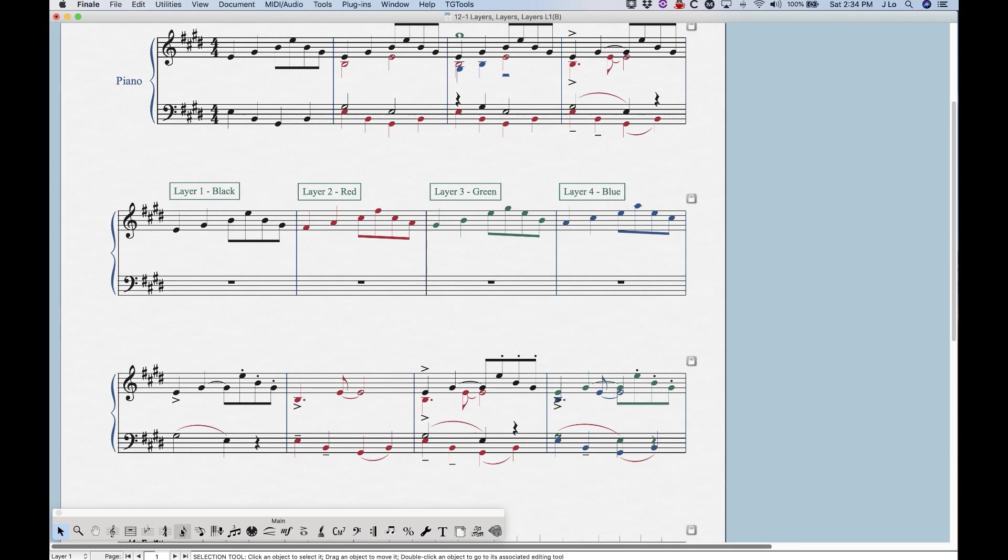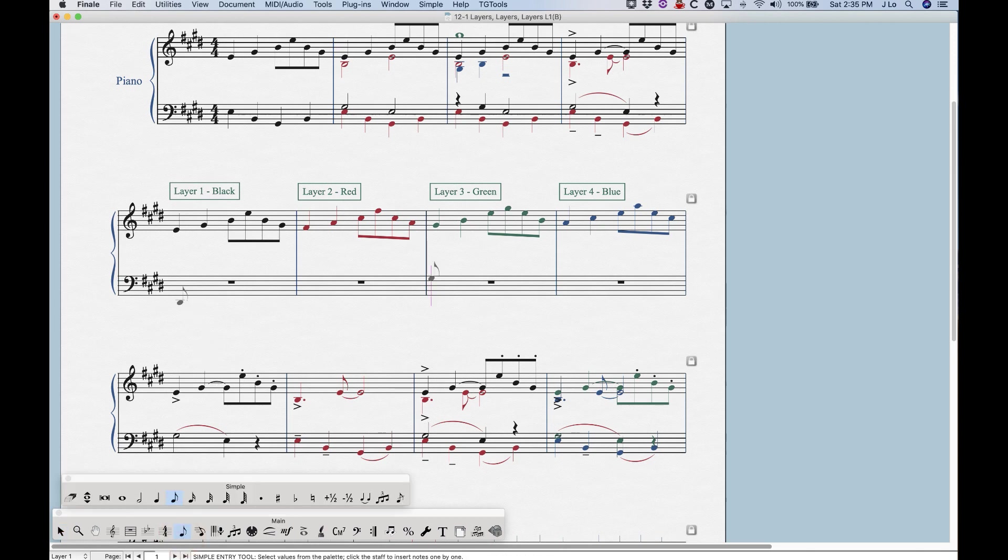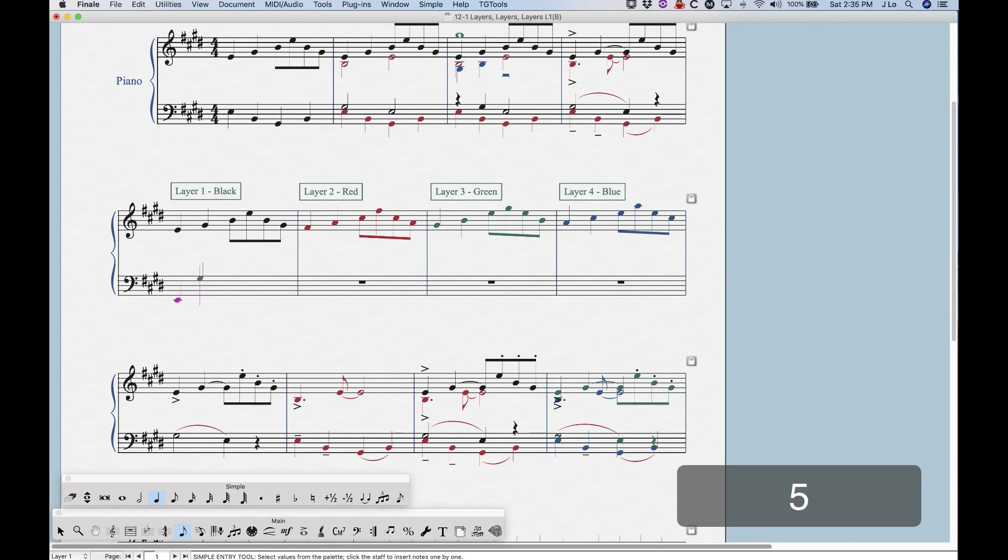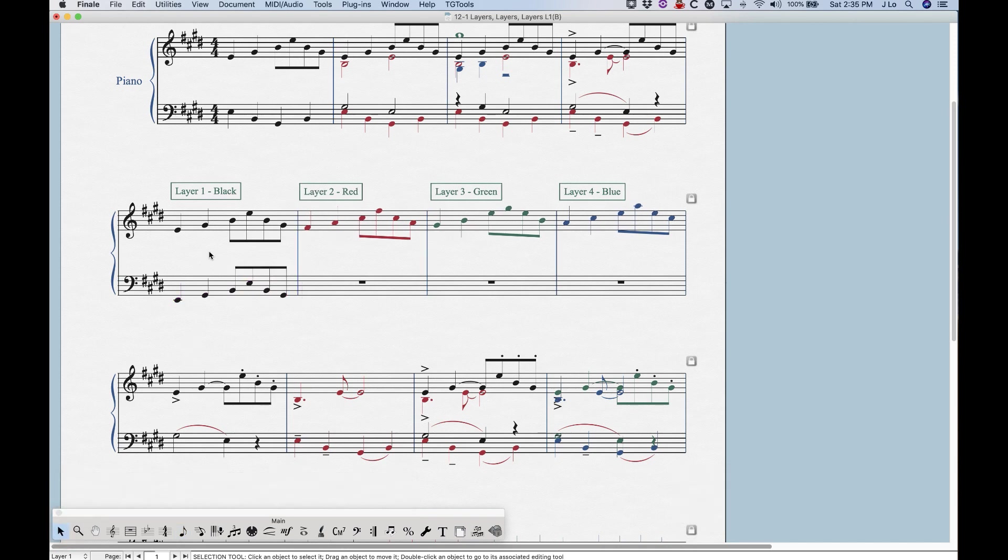Once we're in a layer, we can actually start doing things like adding notes. So if I'm in layer one, I can go into simple entry here, and actually start to enter notes. And you'll see that those notes are black, because they're in layer one.